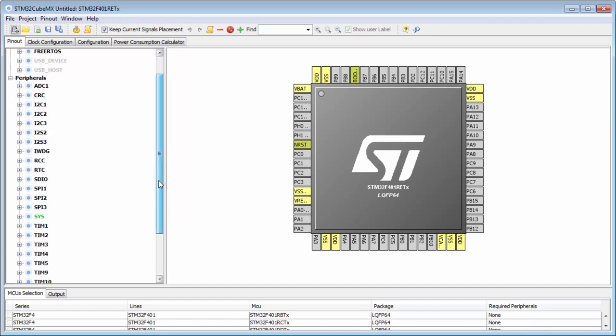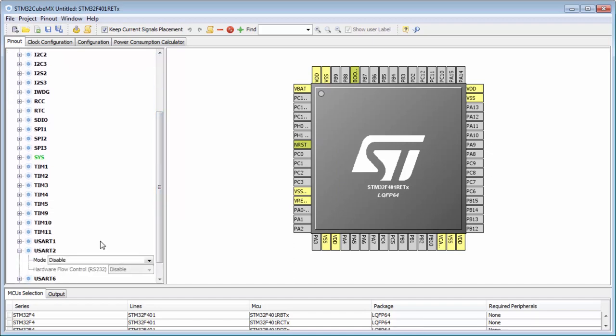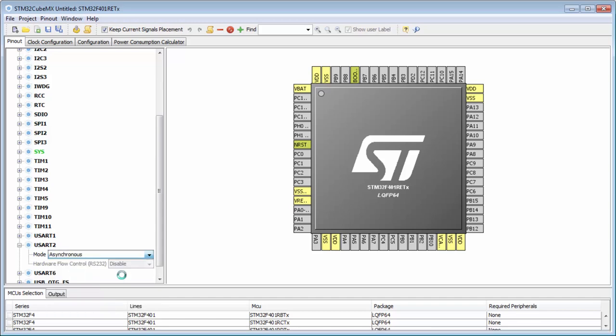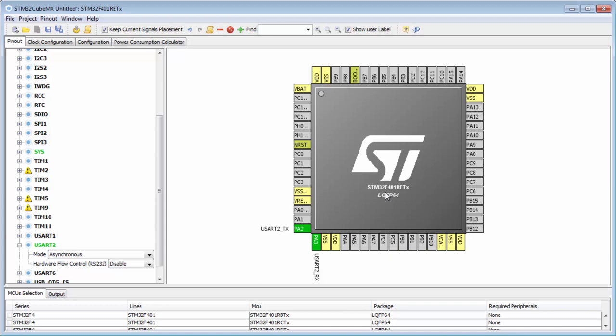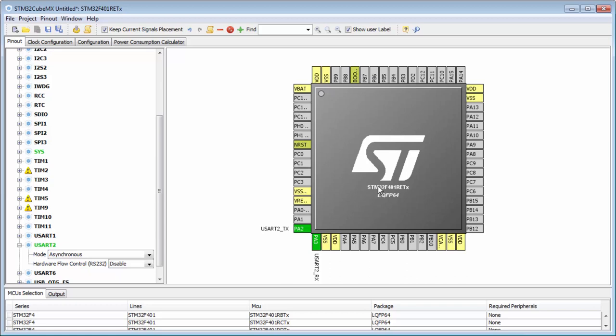Here I will search for USART2 and I will select the asynchronous mode. You can see both pins are marked as used. Now I don't want to use any LED or any other GPIO. Then I can be okay with this configuration.